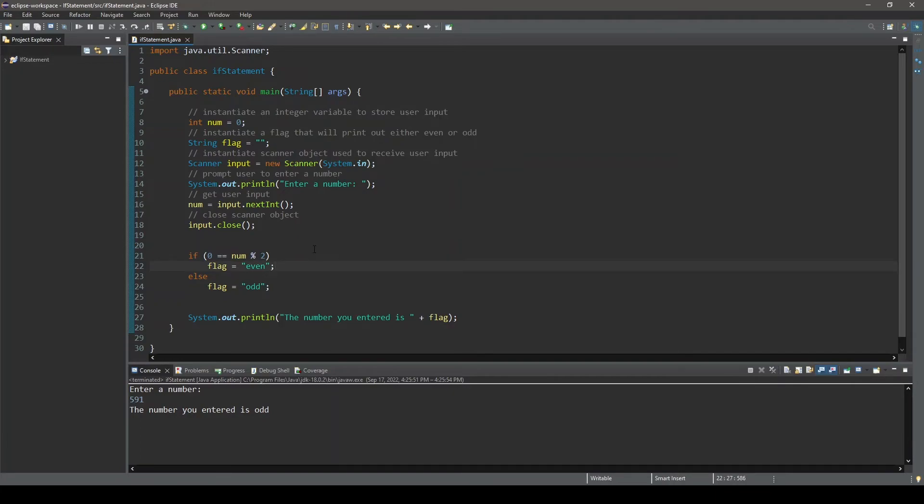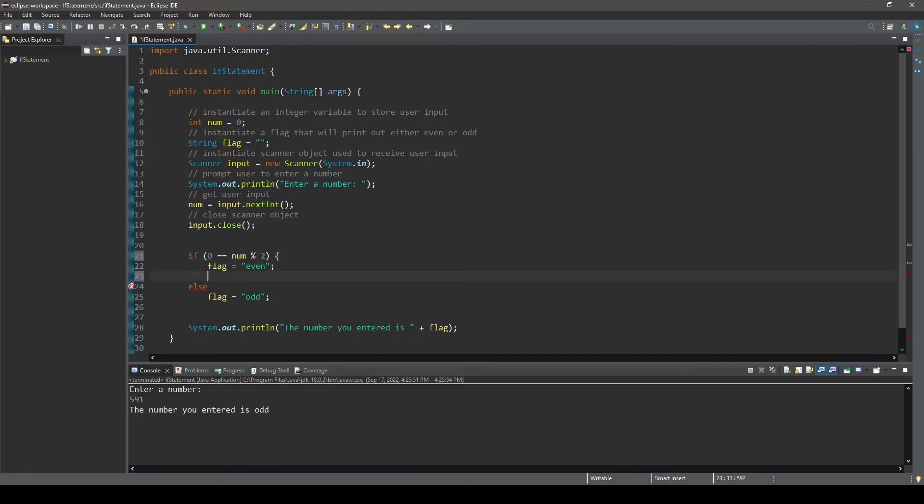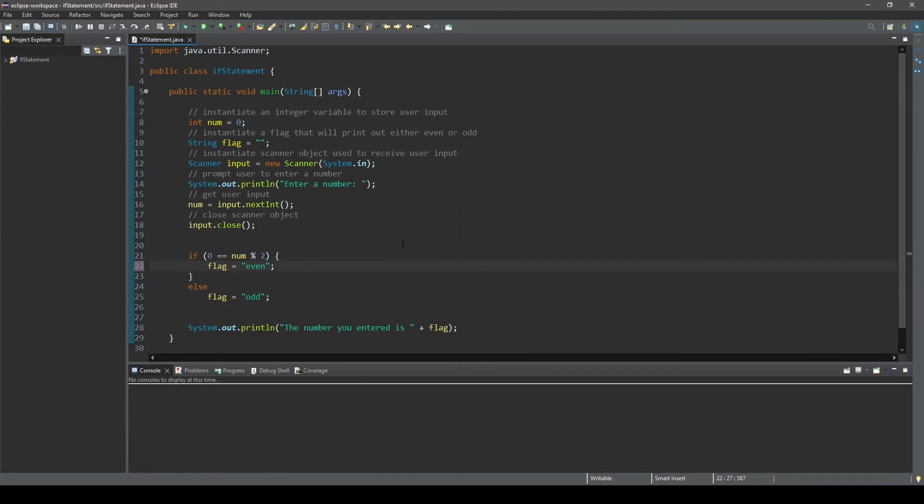And in order to execute a block statement, we must enclose the block of statements within braces, like this. Once again, we can change a couple things in the current program to better demonstrate.